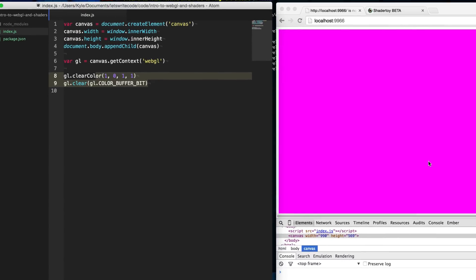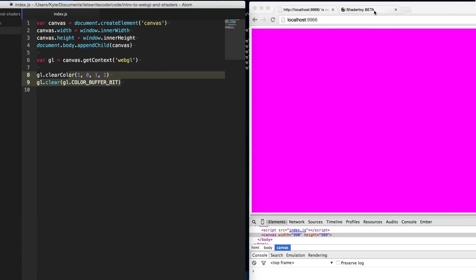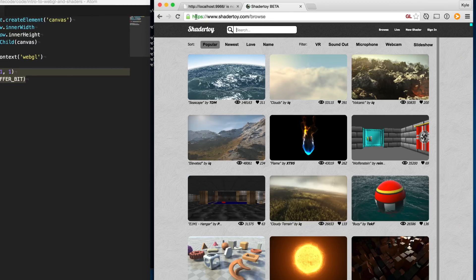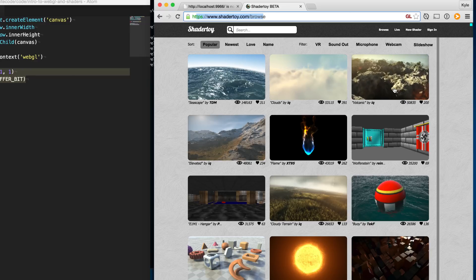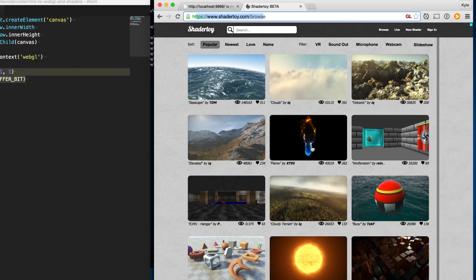Now if we want to draw something on the screen we need to create a shader program. A shader tells the computer where to put things and what color they should be in the viewport, and shaders are not written in JavaScript — they're written in GLSL, or GL Shader Language, which is similar to C. You're probably thinking you don't want to learn another language, but we're not going to get too deep into it. Check out shadertoy.com — these are examples of different shaders and things you can do purely in GLSL. I highly encourage you to get excited about this.